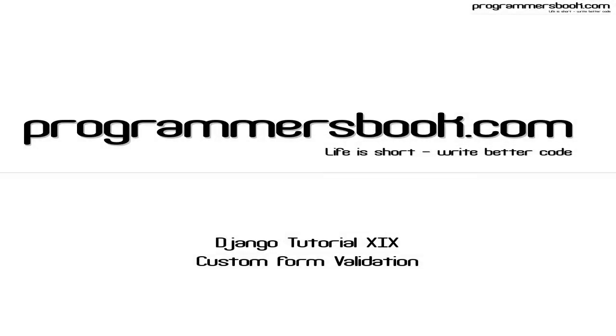Hello and welcome to Programmer's Book Django tutorial number 19. Today we are going to learn how to customize the form validation.